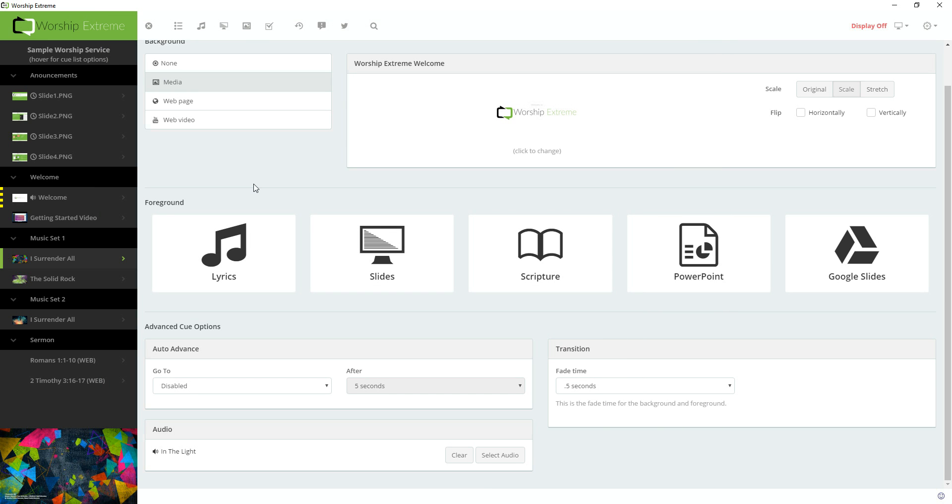So that was kind of an in-depth dive into some more of the advanced features of the cue list and the cue list editor in Worship Extreme.